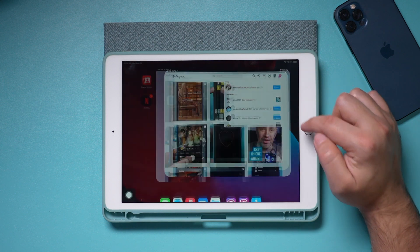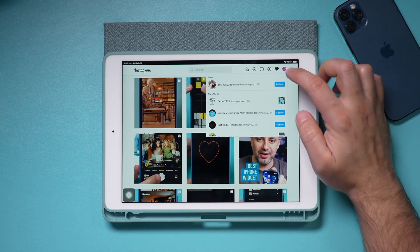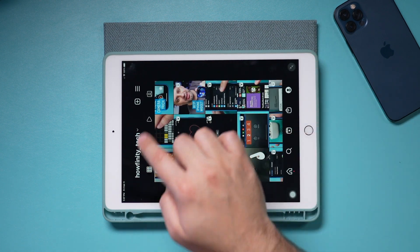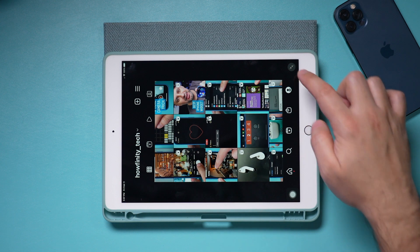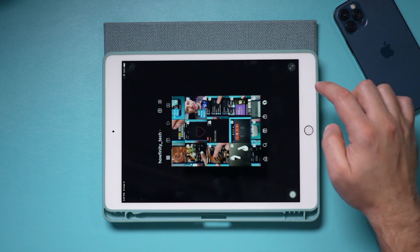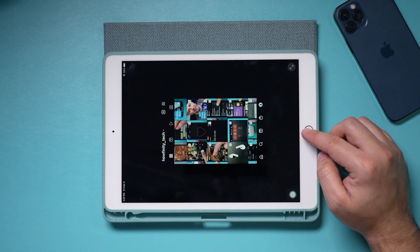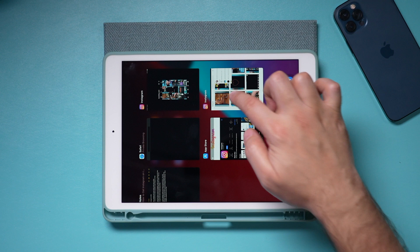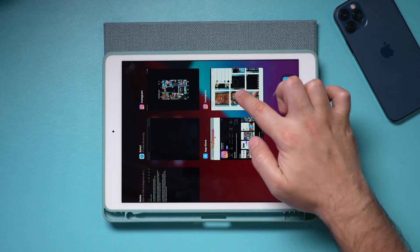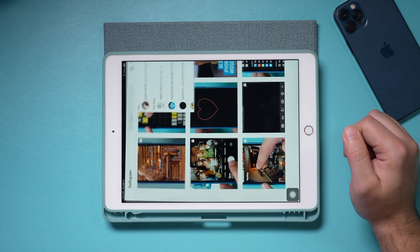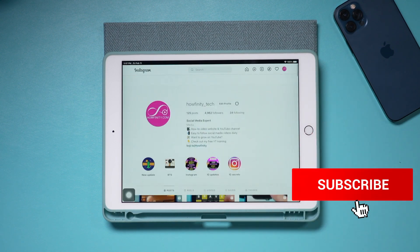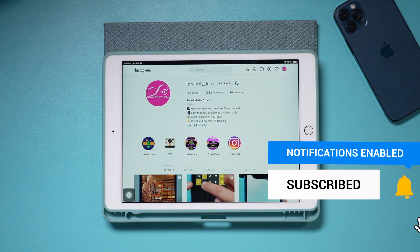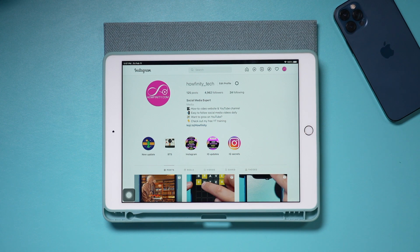This is the Safari version versus the app version, which in its native setting basically just looks cramped — whereas the Safari version looks a lot nicer and is completely full screen. I hope you found this video useful. Please give it a thumbs up and I'll see you next time.